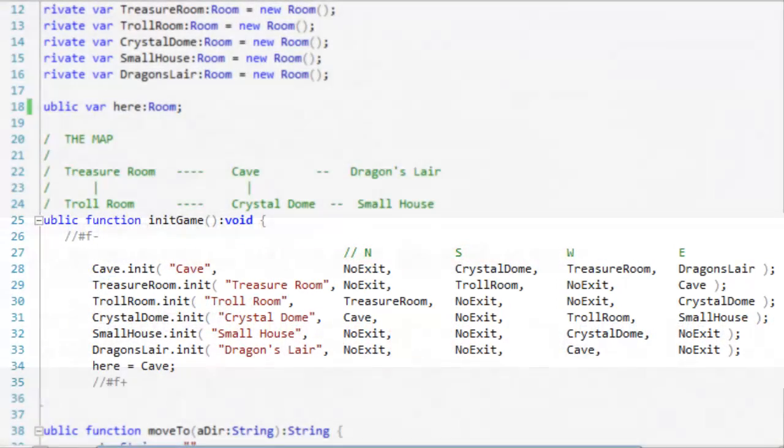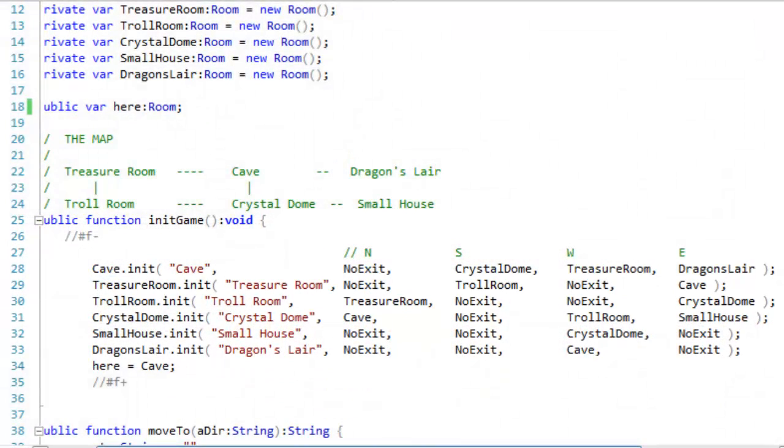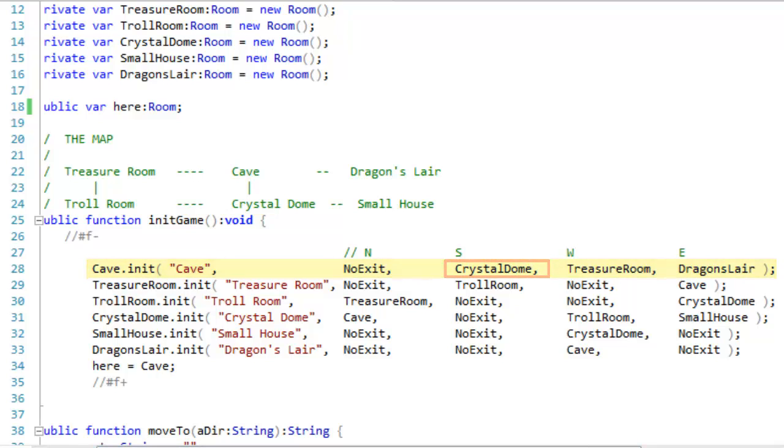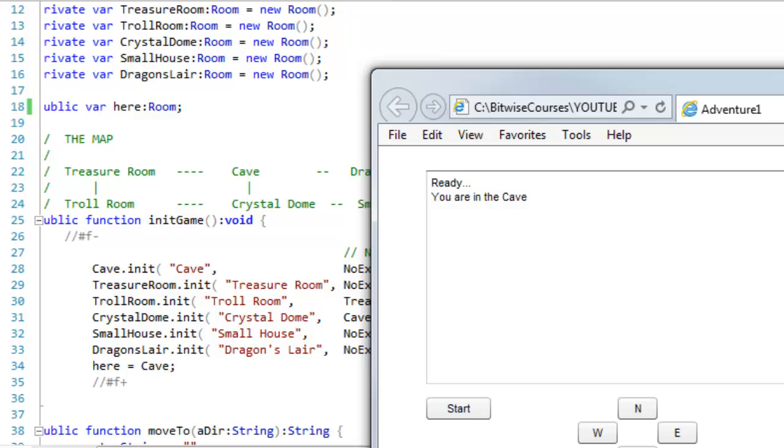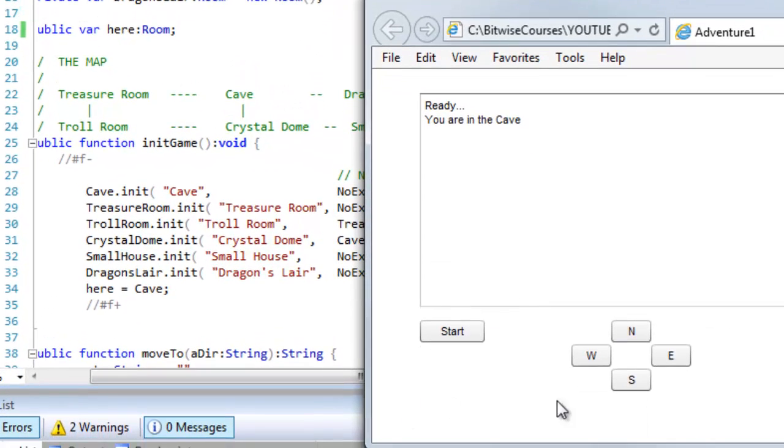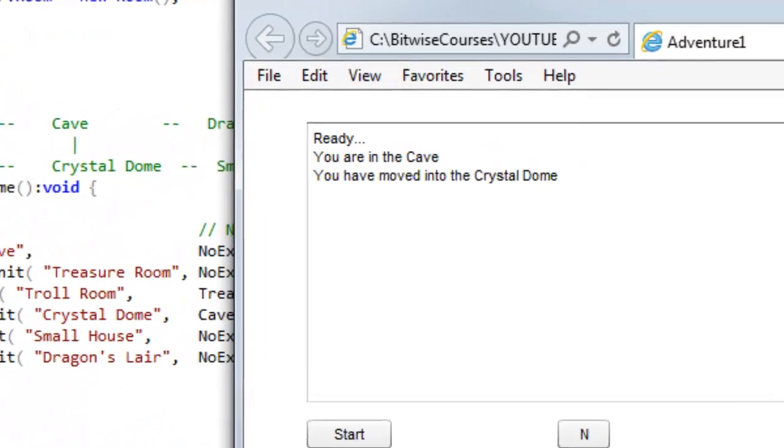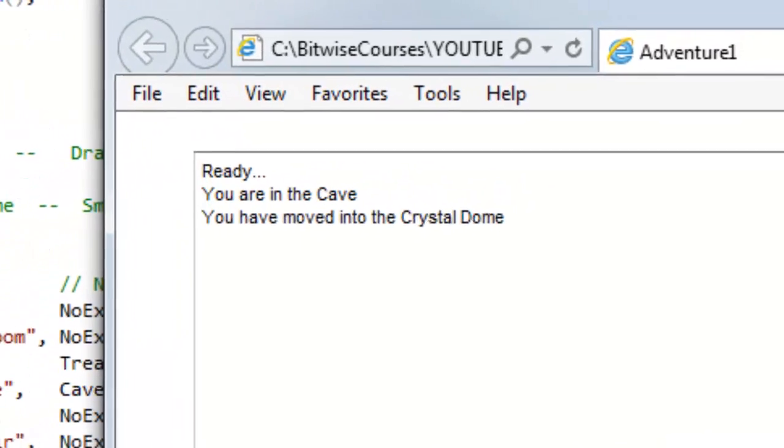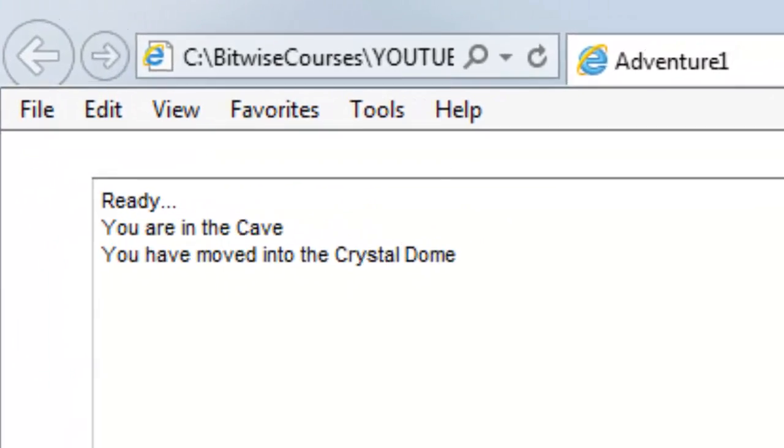So, for example, the crystal dome is at the south exit from the cave. Let me run the program. And I'm in the cave. I click south. And sure enough, I've moved into the crystal dome.